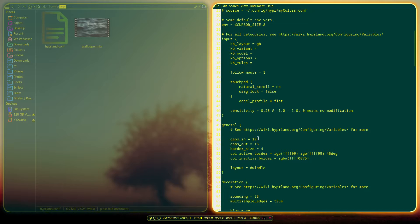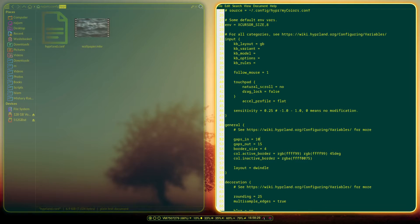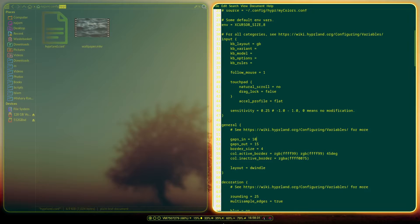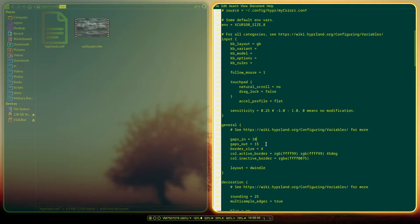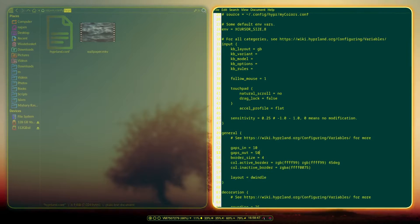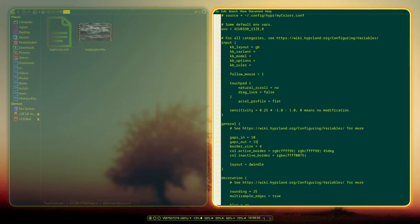Starting off in the general section, we've got gaps_in and gaps_out. You can change this to 20 and you can see the gaps change — looks really cool. I'll switch it back to 10. The Waybar down here has its own separate config, so you have to change it in the Waybar configuration as well. Then you have the outer gaps which I've changed to 15, but you can change it to something like 50 and it looks really cool.